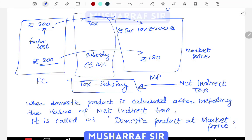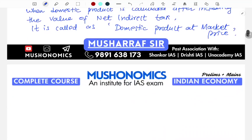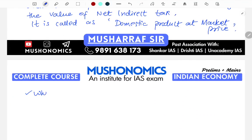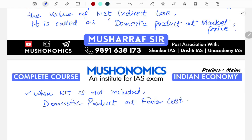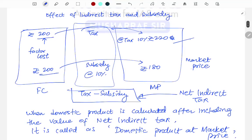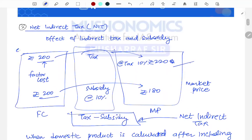As you can see here, domestic product at market price — the cost will increase to 220. If we subtract subsidy, it becomes less. When net indirect tax is not included, then the domestic product being calculated is domestic product at factor cost. I hope you understood these concepts: domestic product at market price and domestic product at factor cost, where factor cost is 200 rupees.